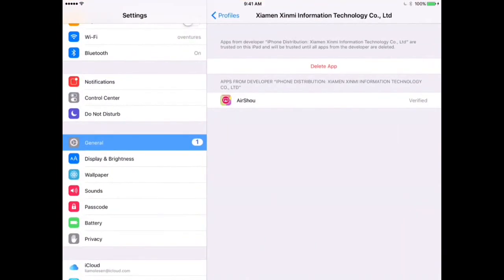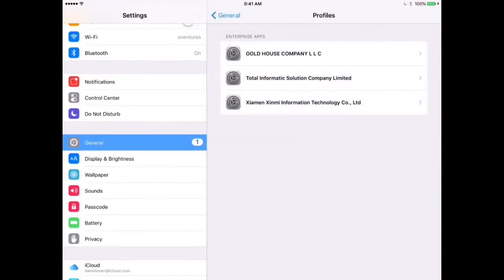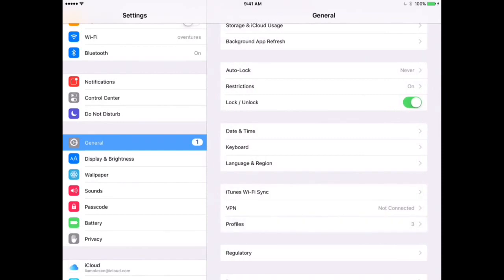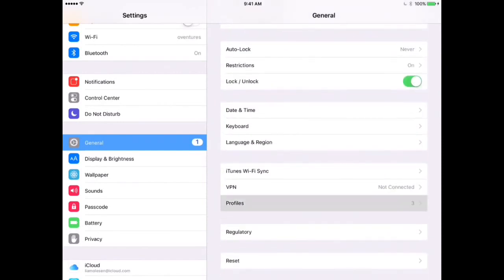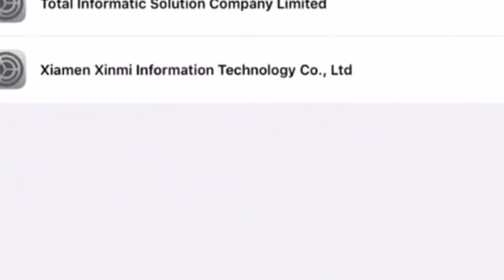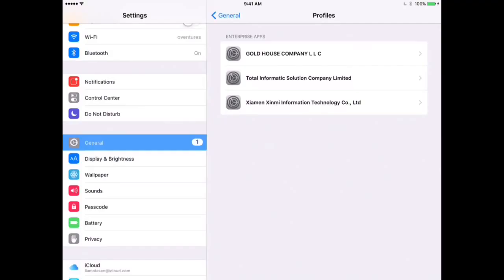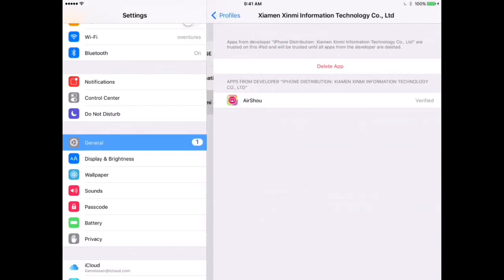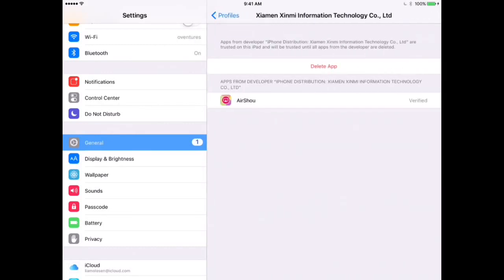you need to go to settings, and you need to go to general, profiles, so general and then profiles, and then X-I-A-M-E-N, Ximi, information technology, code dot L-T-D, or something like that. And then you tap on that...